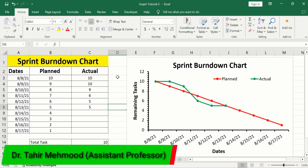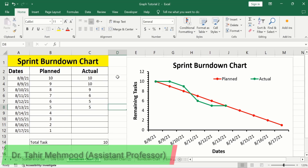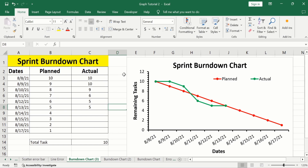In this video, you will learn how to create a sprint burndown chart in Microsoft Excel. Here I have generated this sprint burndown chart using this set of data.